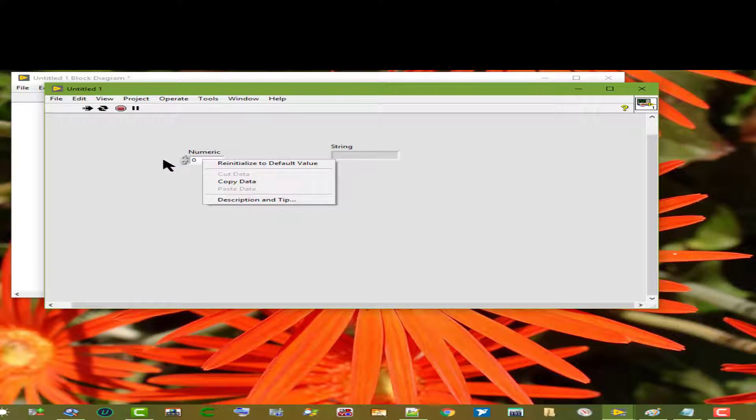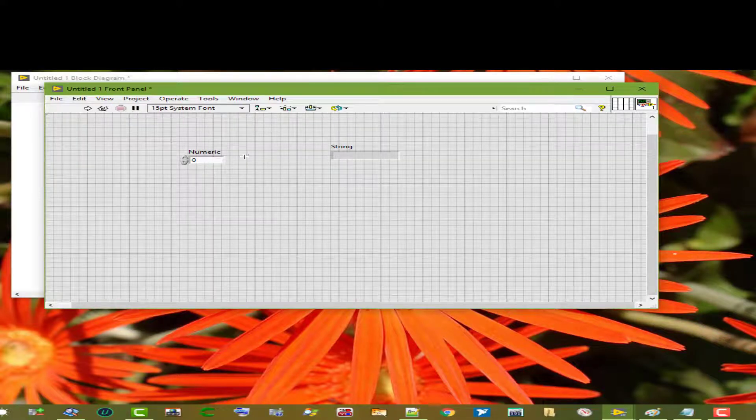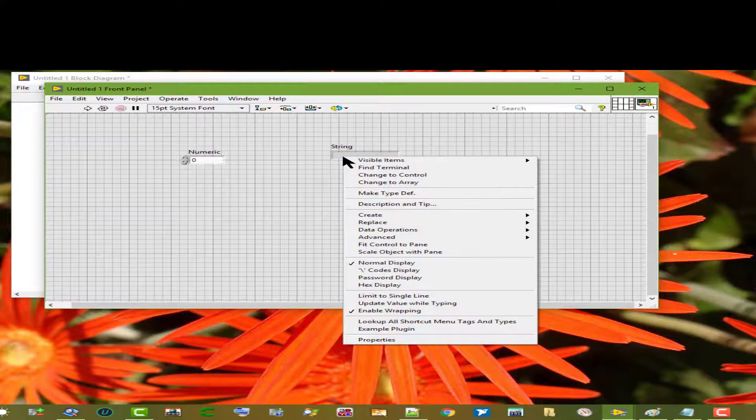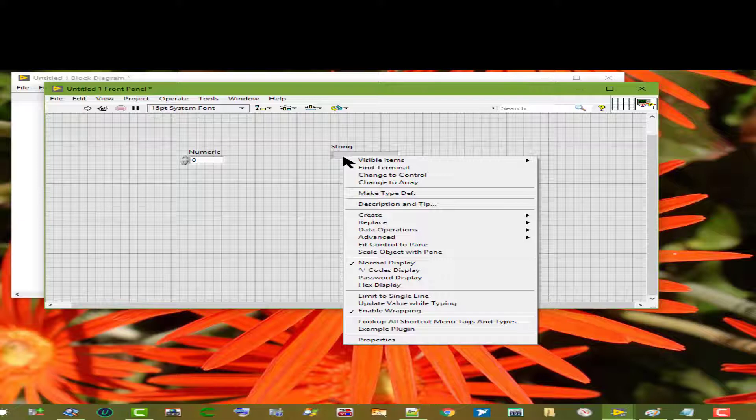To display a shortcut menu, we can right-click the control or indicator. So let's look at some of the options that are common to all control and indicator shortcut menus.